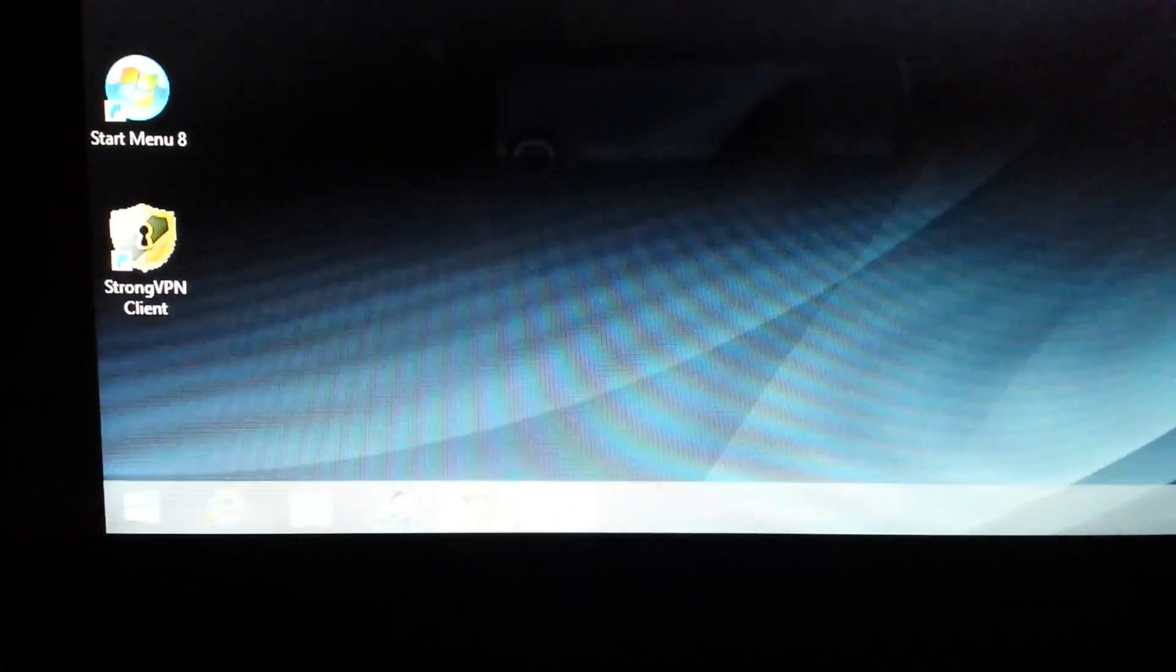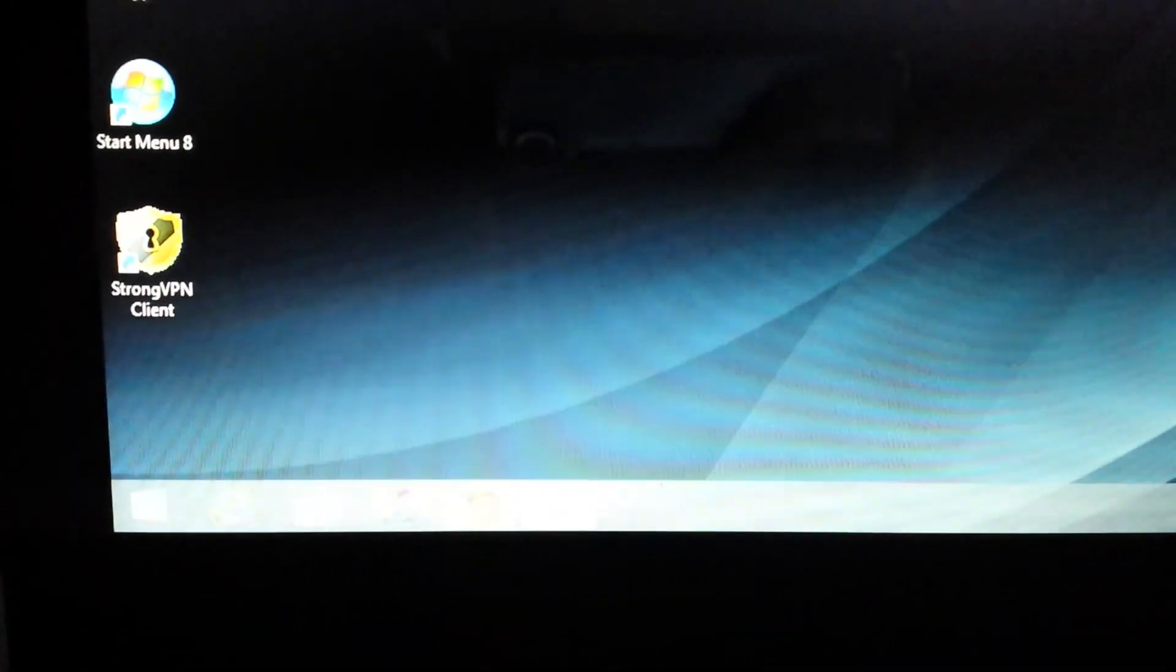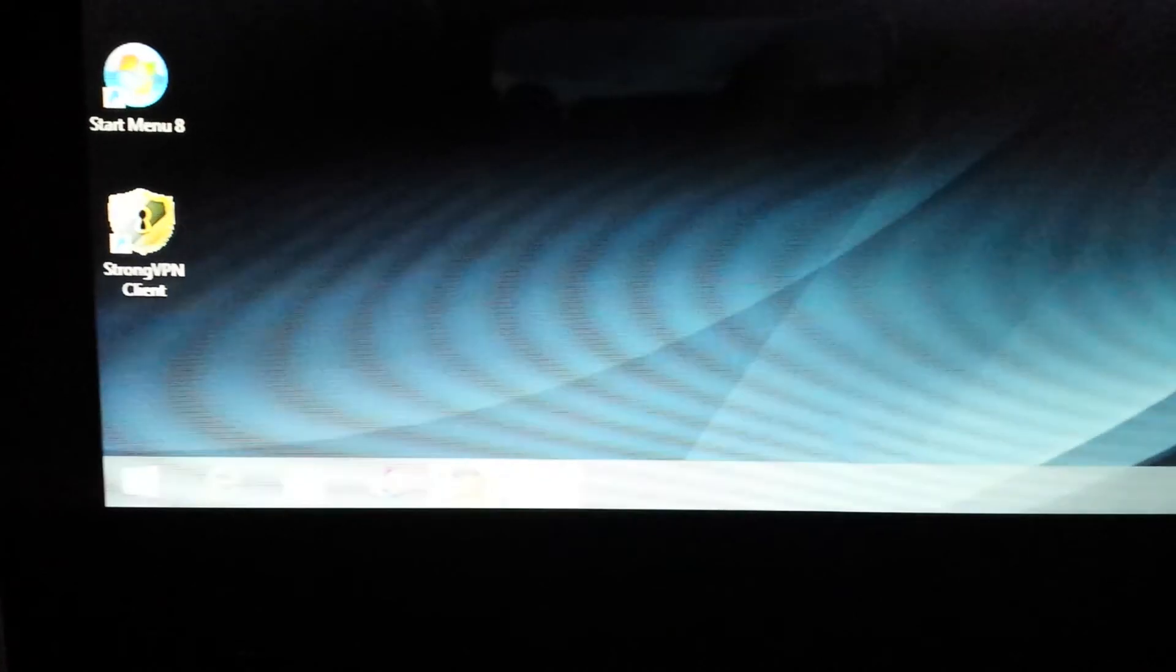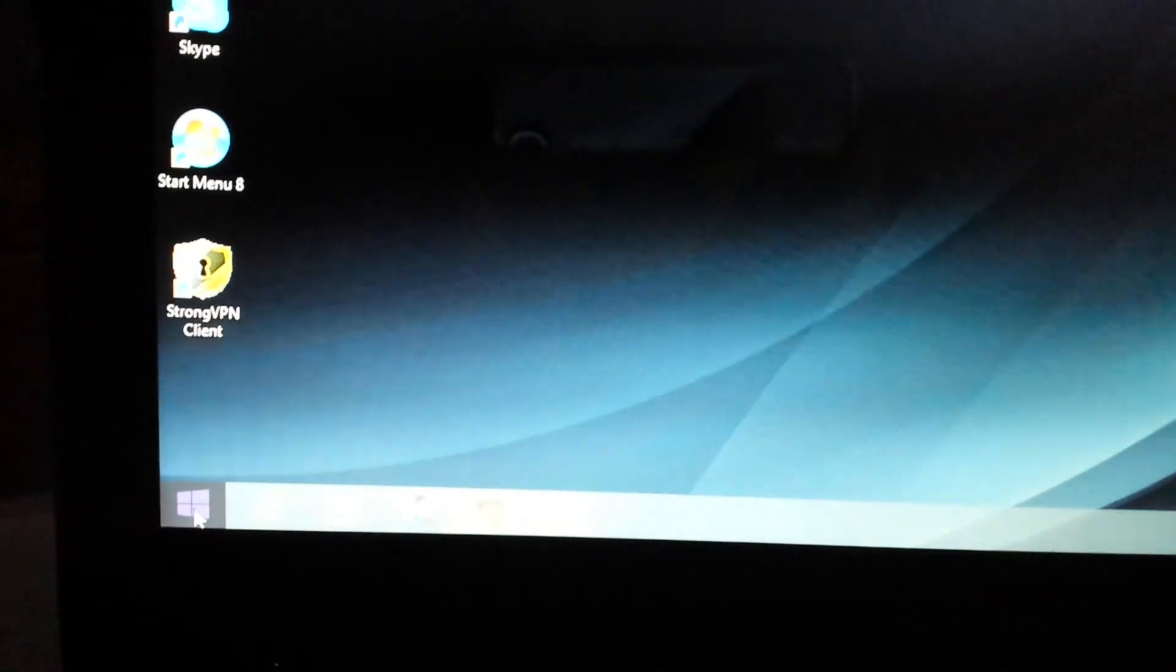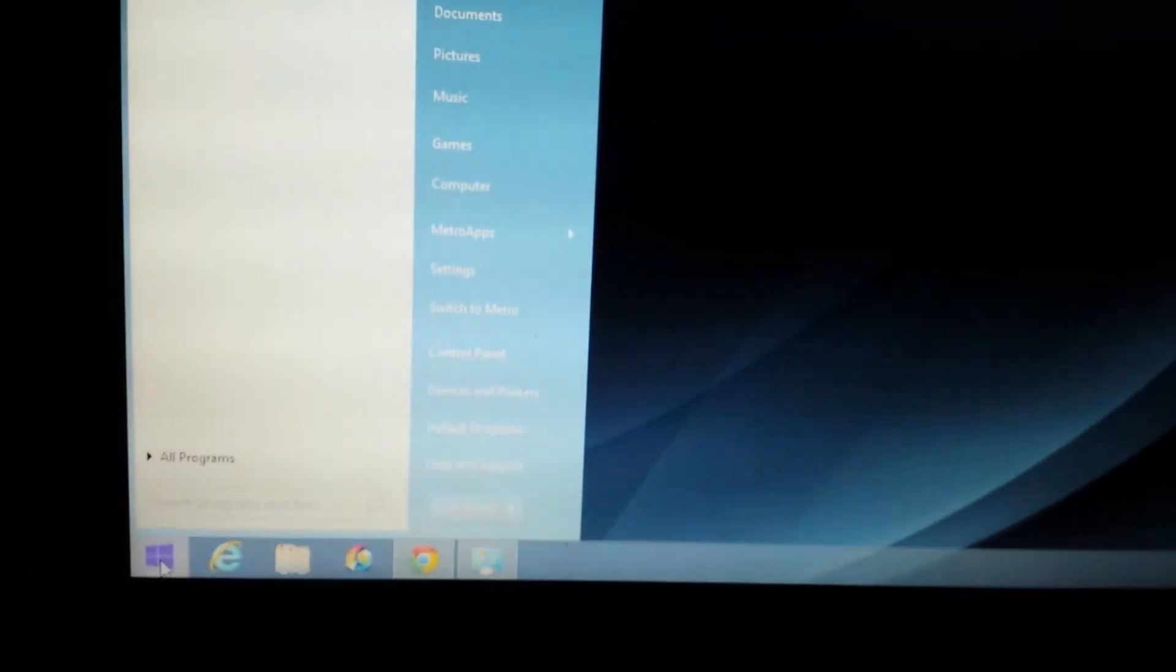So you guys are running the new operating system, Windows 8, and you would like to go back to the classic start menu, like on Windows 7, Windows XP, or even Windows Vista.